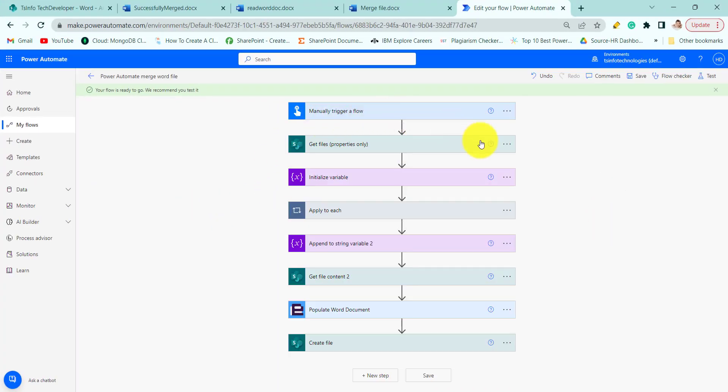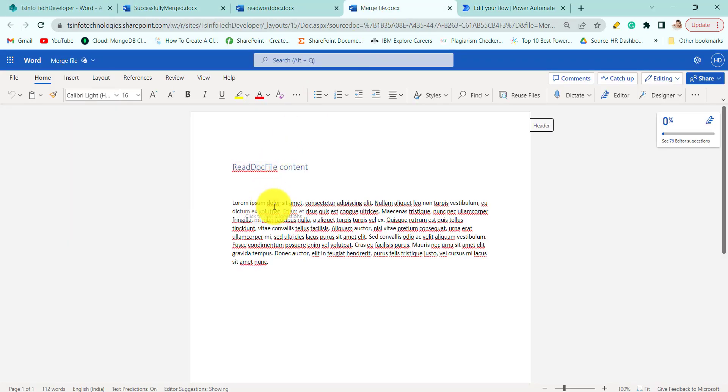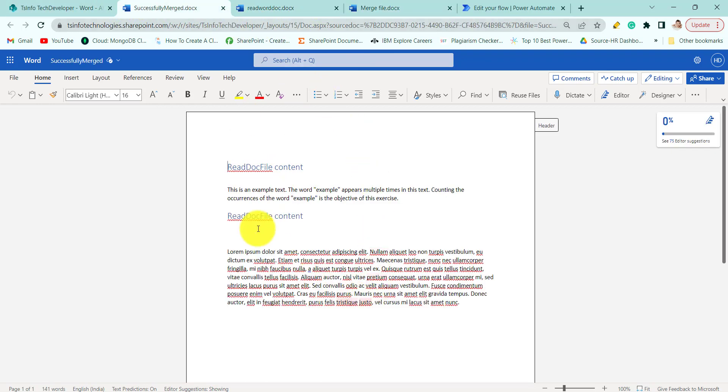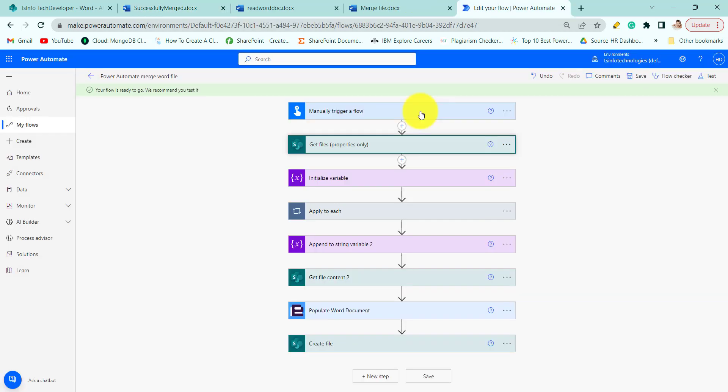So this is the flow I have created which will run and it will get an output like this. Before that I need to tell, this is the first file and this is the second file. So here we are merging both the files and it will look like this. Now let's see how we will create this flow.